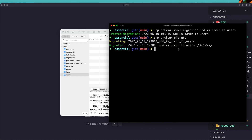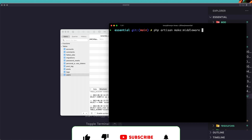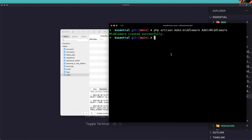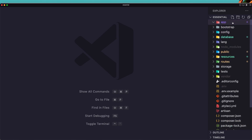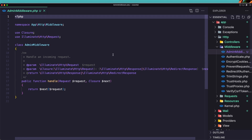In the terminal, run: php artisan make:middleware AdminMiddleware. You can name it whatever you want. The middleware is created successfully. Let's navigate to app/Http/Middleware — here is the AdminMiddleware.